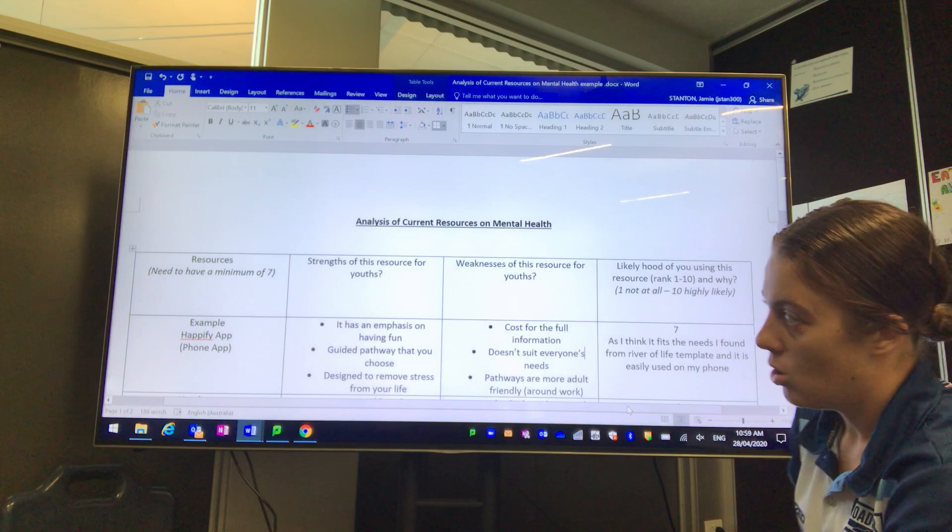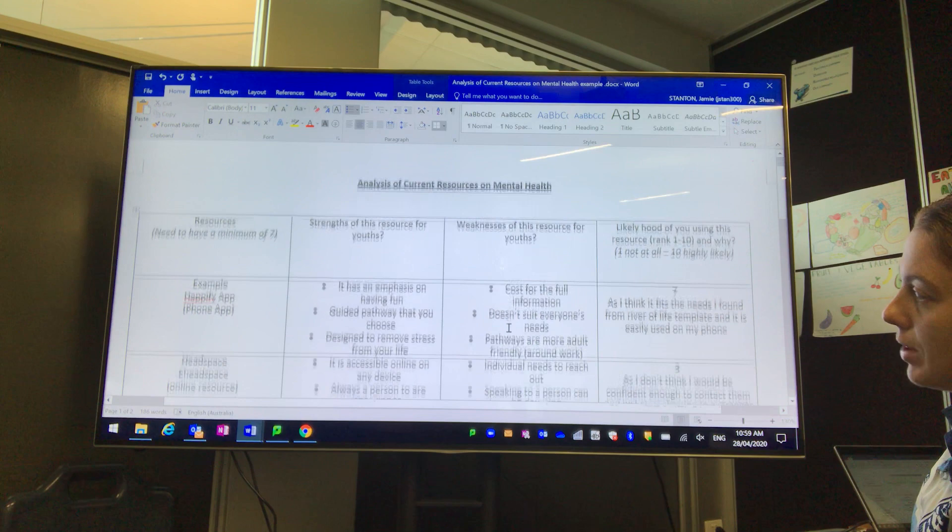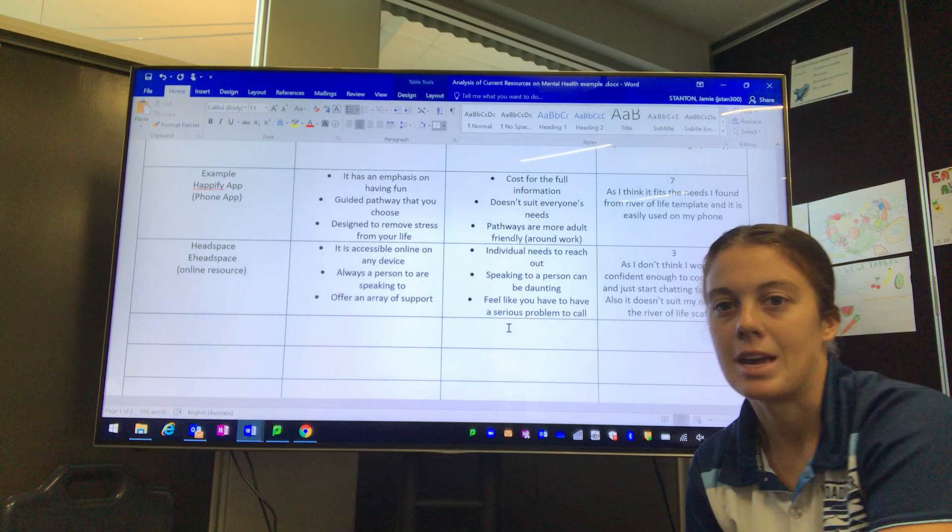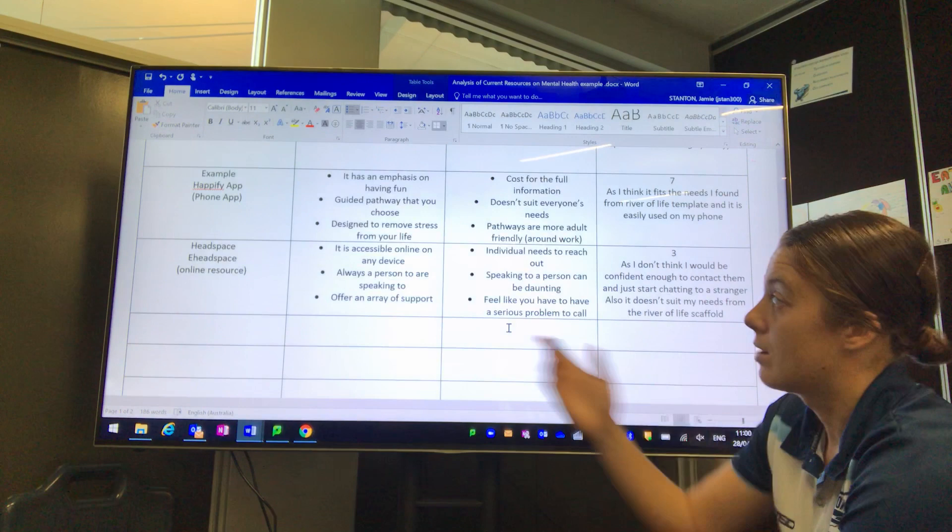What I want to make sure is that you're not just looking at phone apps, you're also looking at potentially online resources as well. You can be looking at websites, books, anything. It's just seven different resources.